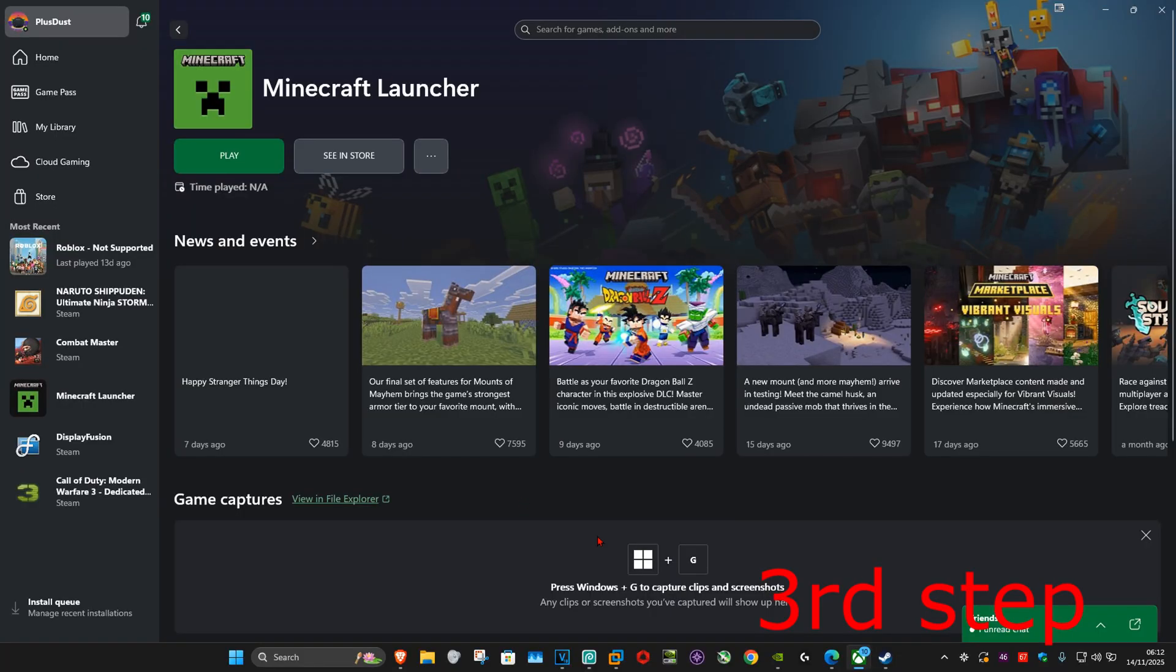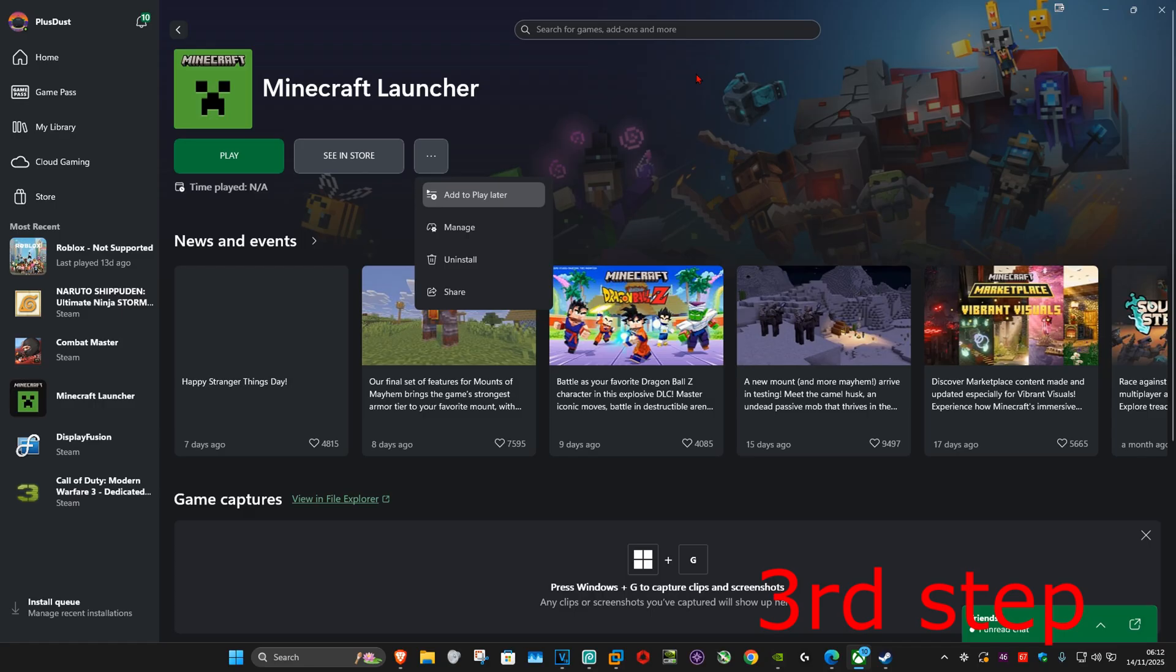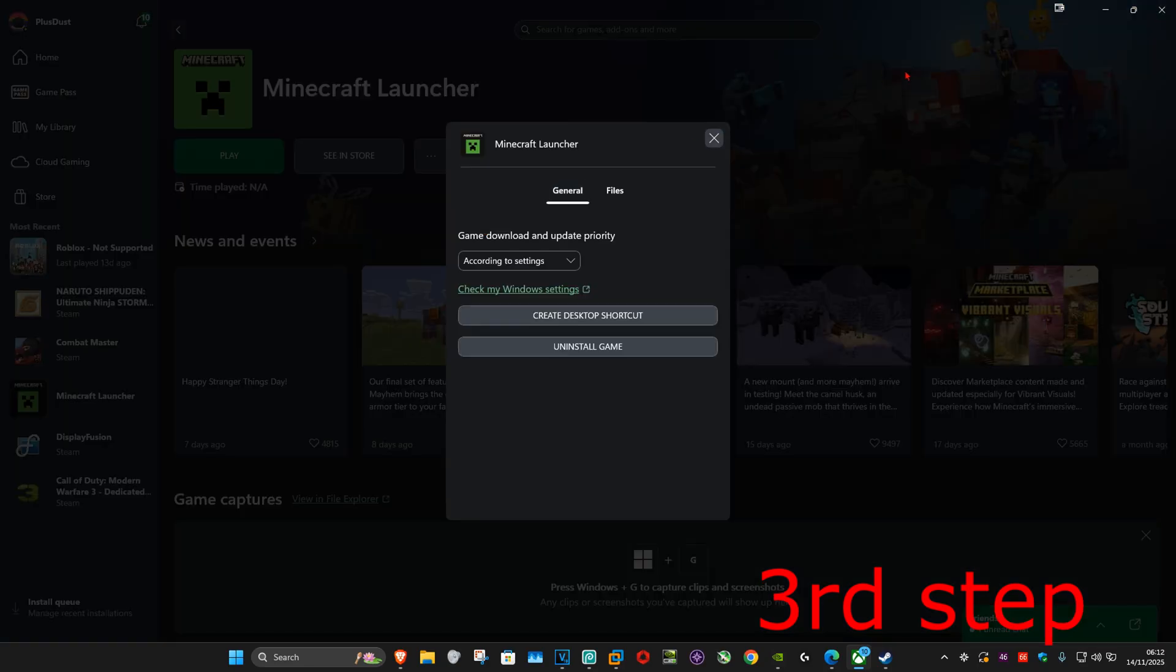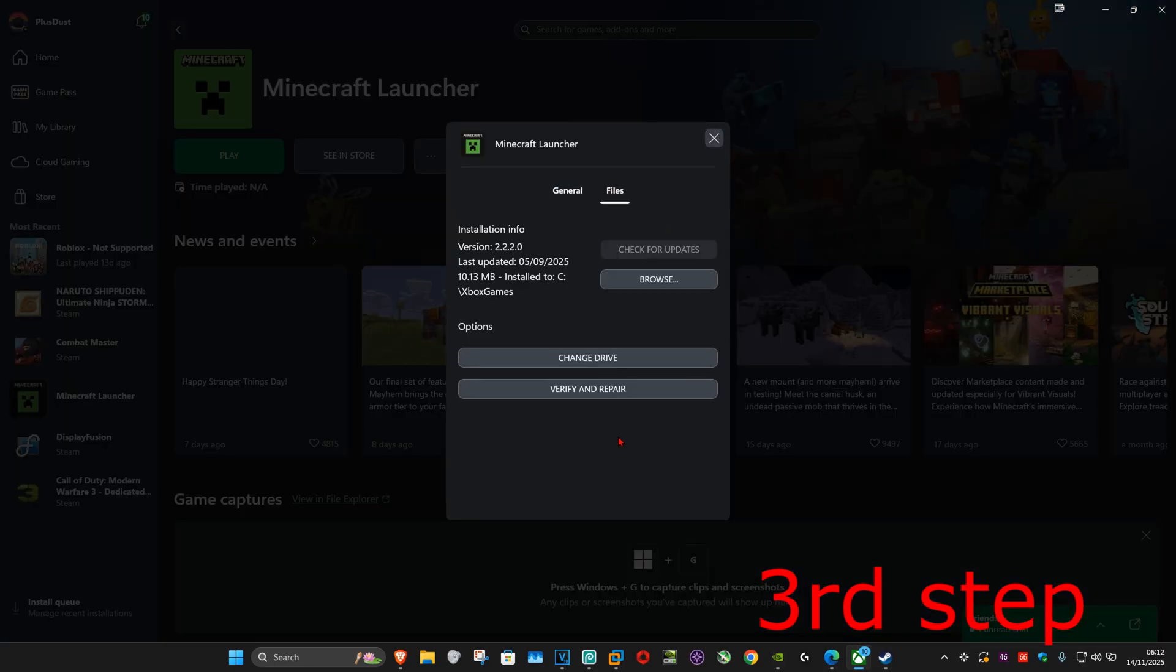If you're playing on the Xbox app, find BO7, click the three dots, then click 'Manage,' then 'Files,' and then 'Verify and Repair.'